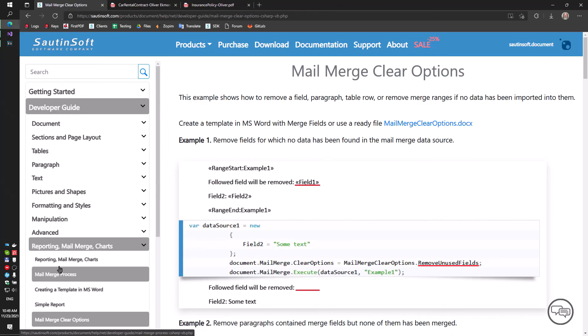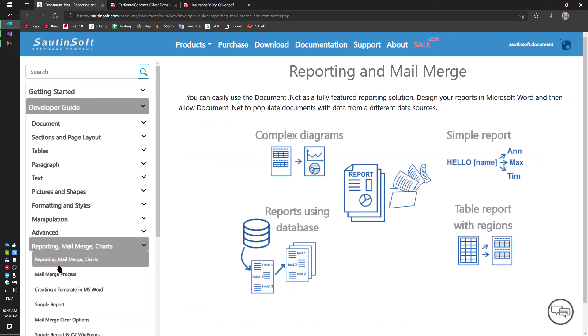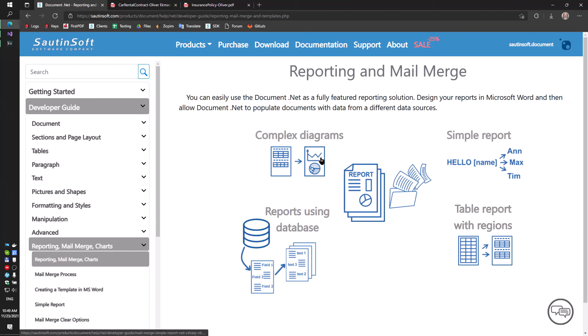The document.net is a simple and reliable reporting solution. Thank you.